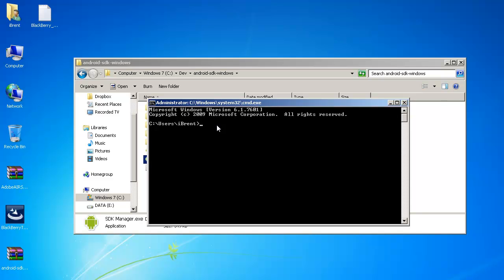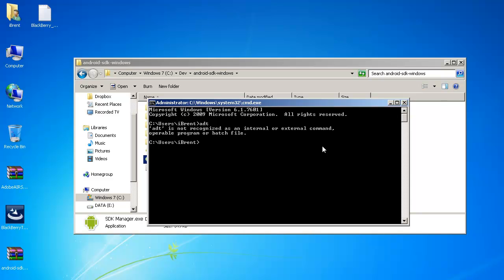This is the command line where you enter in using the SDK and so for example what I want to do is to be able to type like reference the ADT which is the program that the Adobe Air SDK uses and so if I type ADT and press return it's going to say hey I have no clue what you're talking about. Same thing with like the Android SDK we have like it's called ADB well again it's not there.